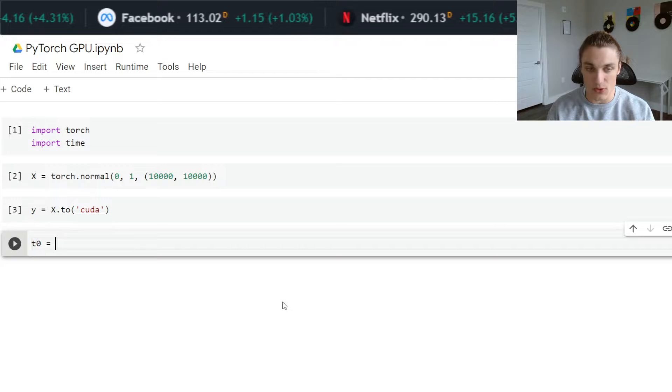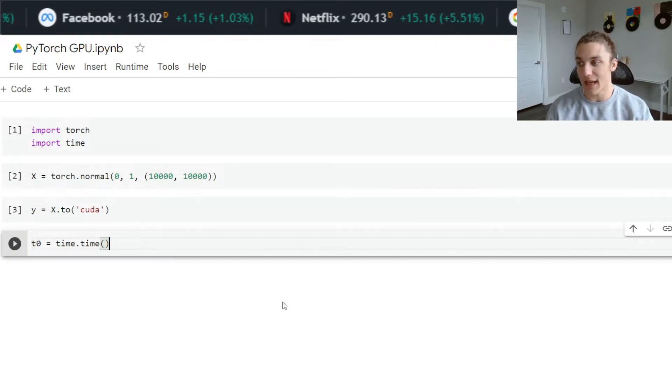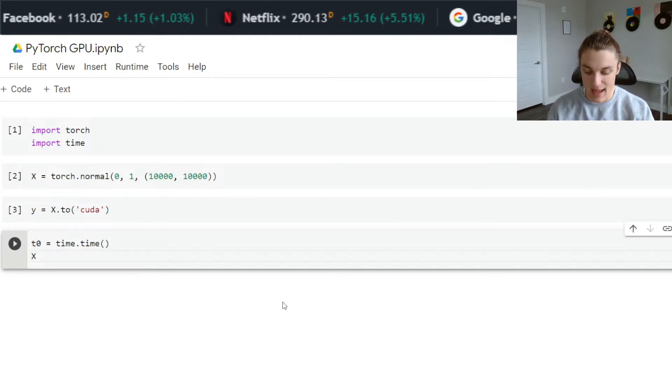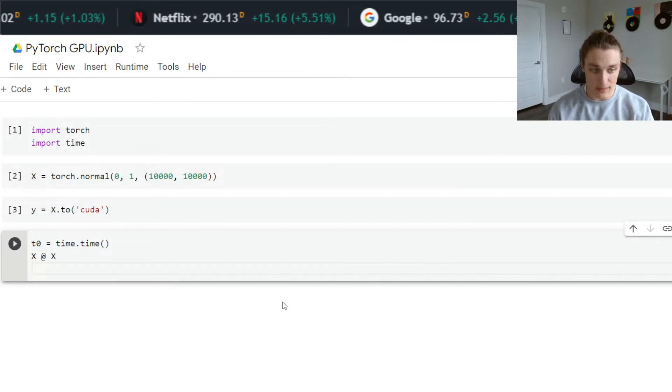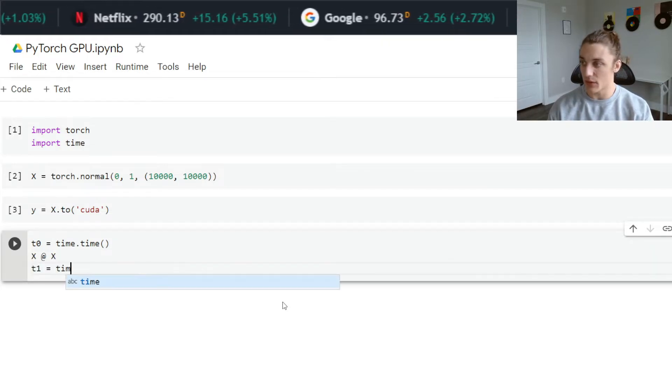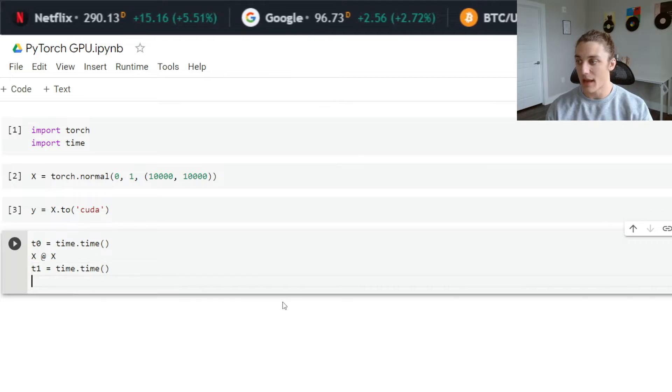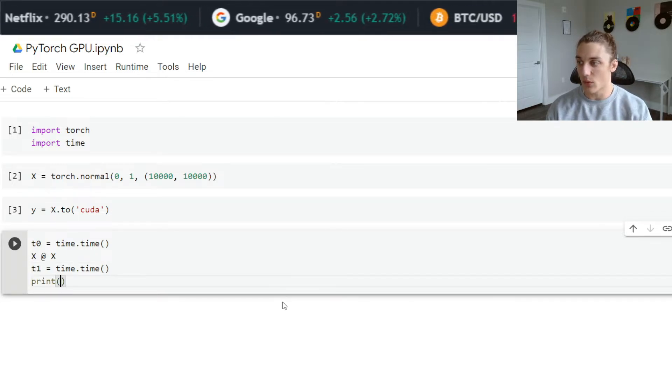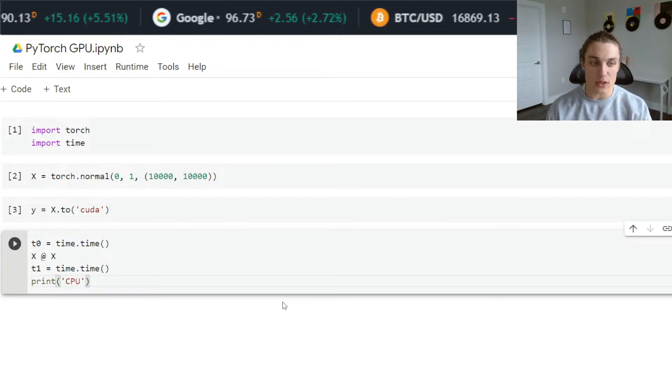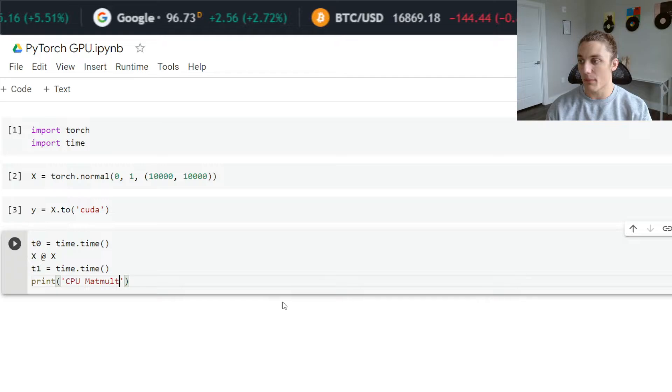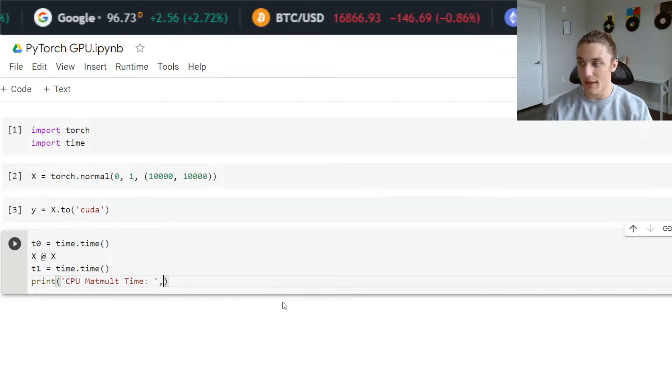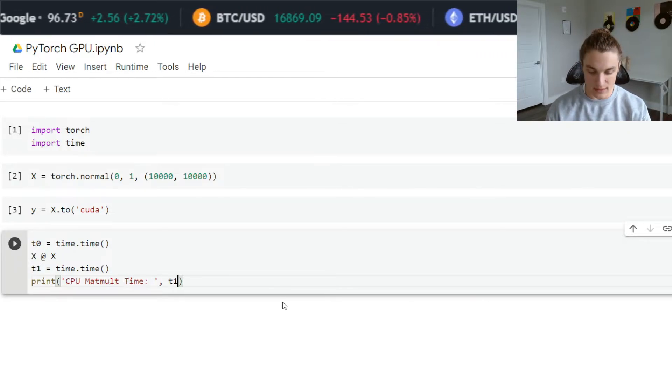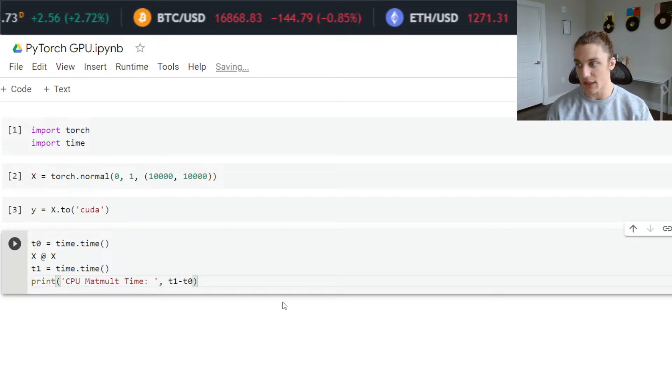Let's go ahead and time the execution of a simple matrix multiplication. I'm going to say t zero is equal to time dot time to get now. Then I'm going to say x and then the matrix product with itself. I'm going to say t one is equal to time dot time, and print the CPU mat mult time, which is t one minus t zero.